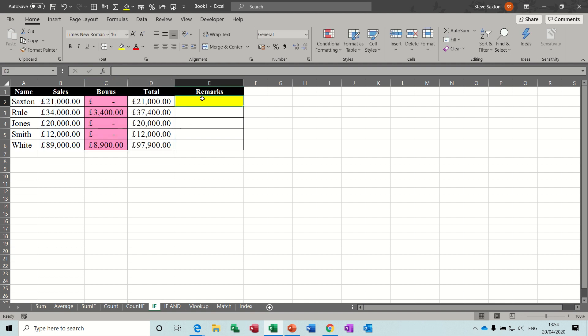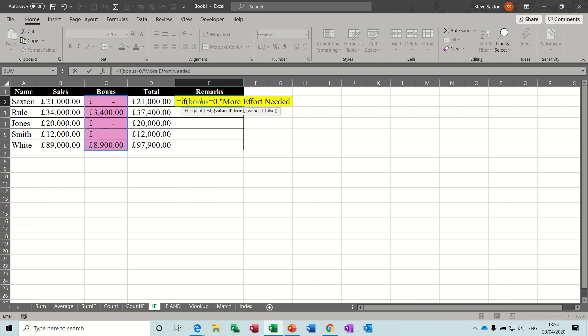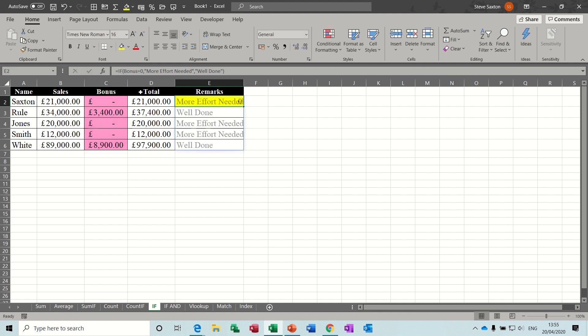And then if you want to use an if statement and show text, you do it like this, so equals if, again, so the test is if bonus equals zero, which means I haven't got a bonus, the text needs to go in quotes, and you want it to say more effort needed, close the quotes. If I have got a bonus, you want it to say, well done, close the quotes, close the bracket, click the tick, pulls it down.